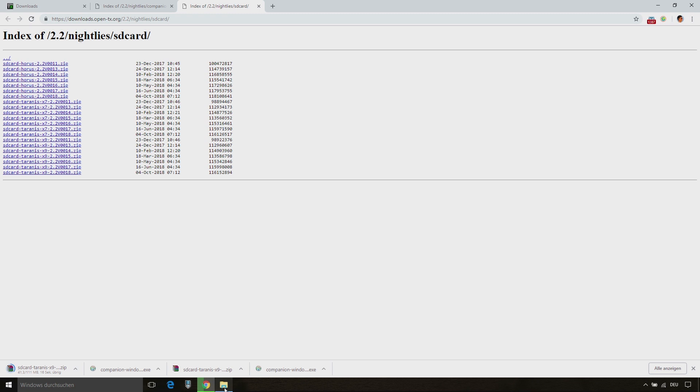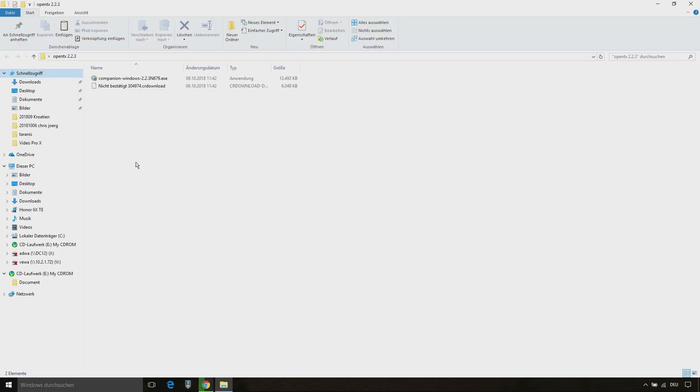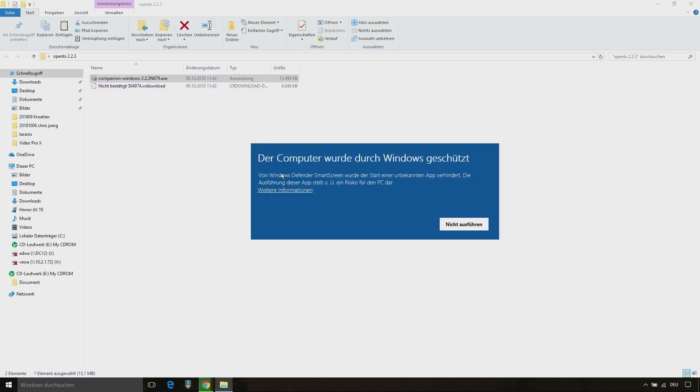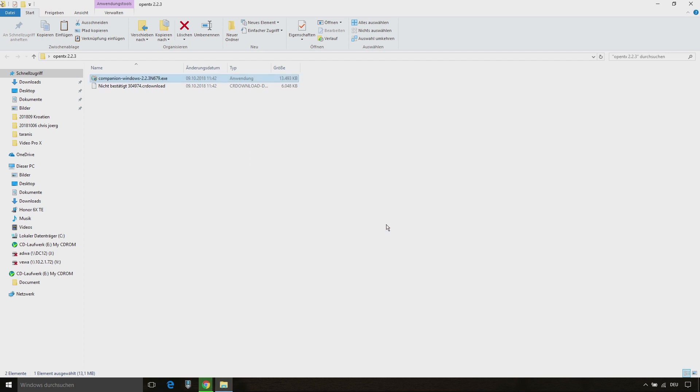After that go to your download folder and install companion. Once it's completed click finish and run the application.